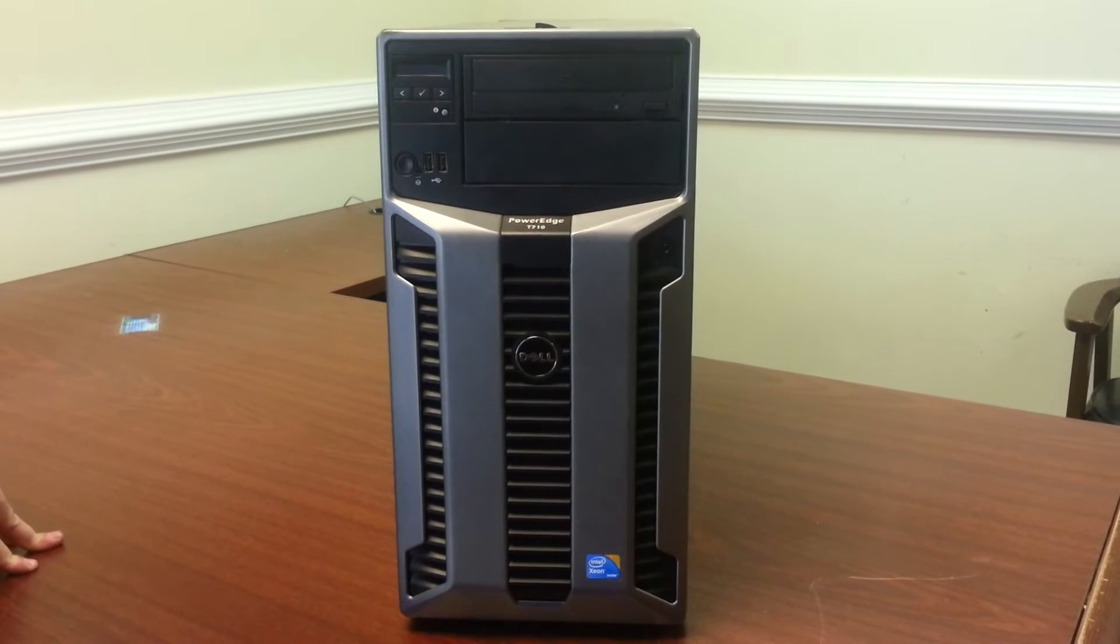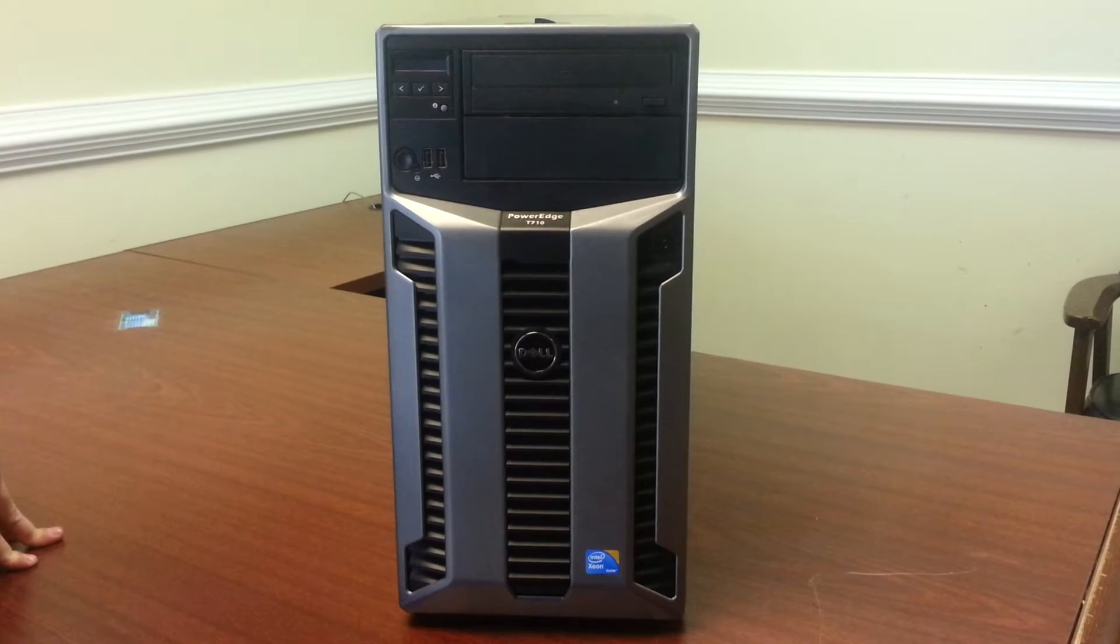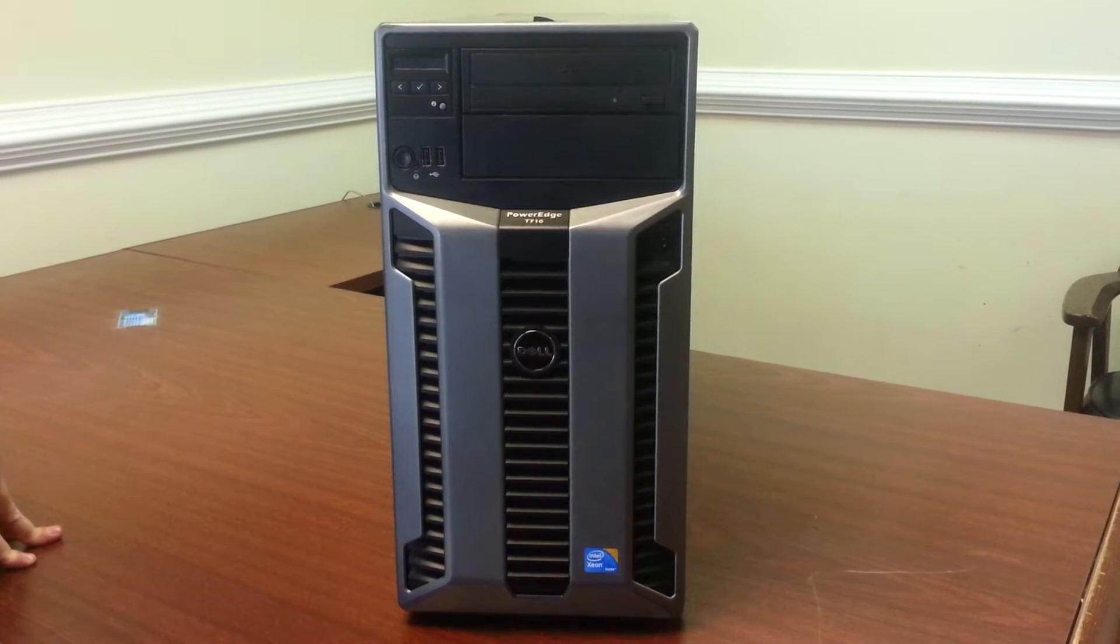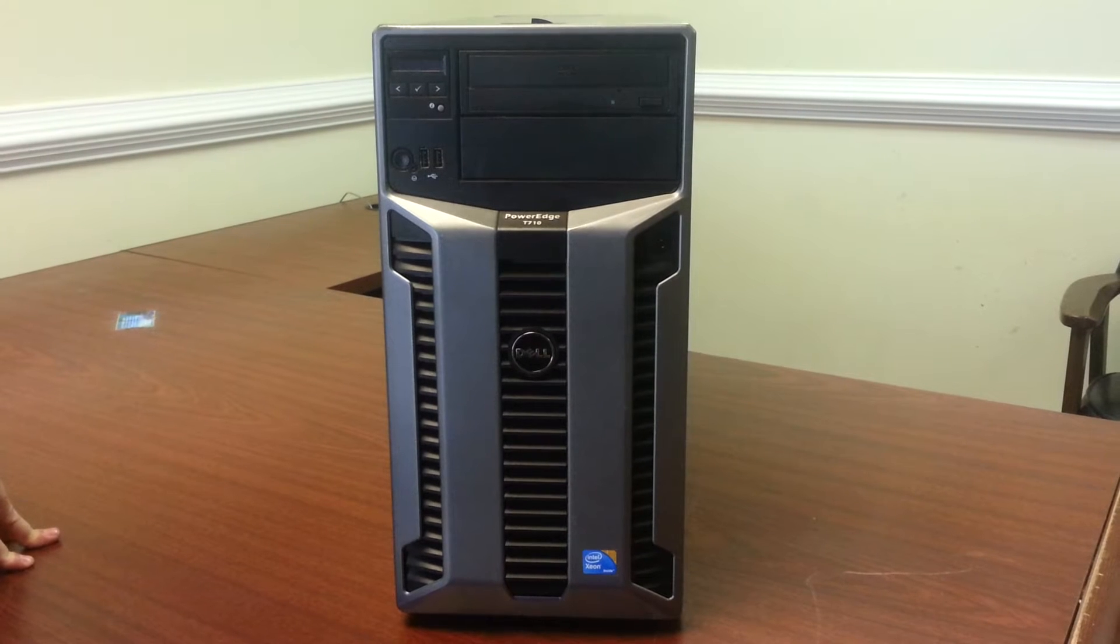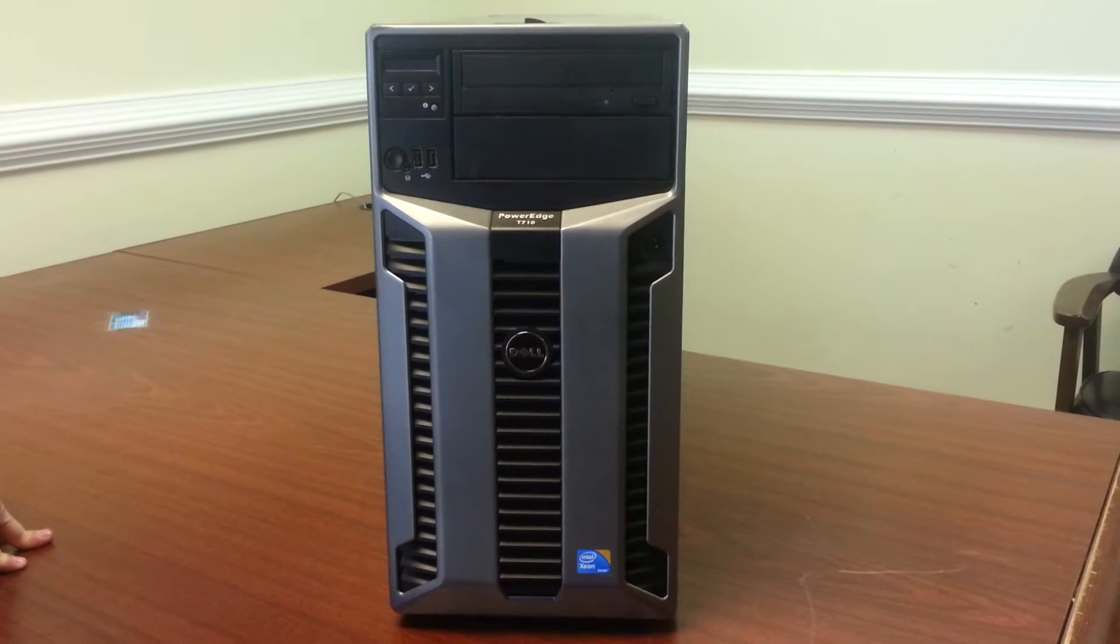Welcome to Easy Trade Live's Product Spotlight. Today we're looking at the Dell PowerEdge T710. This is a tower server, as you can see.